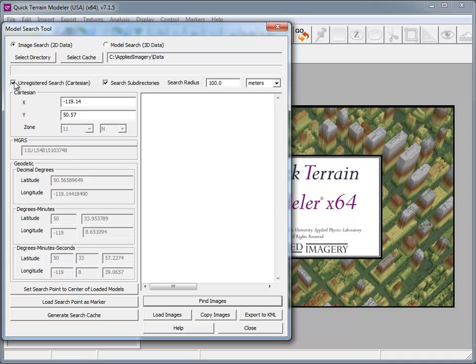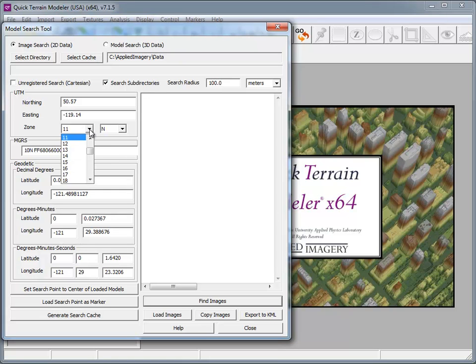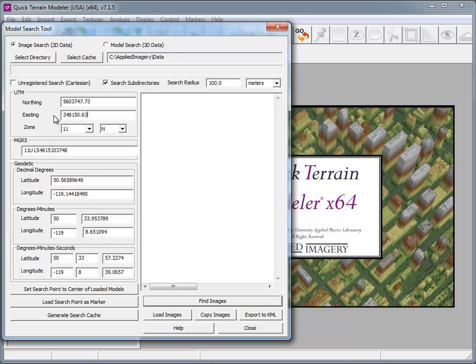To do a search for UTM coordinates, I'm going to uncheck the unregistered search box and select the appropriate UTM zone. I'm going to enter my UTM coordinates and choose the search radius.